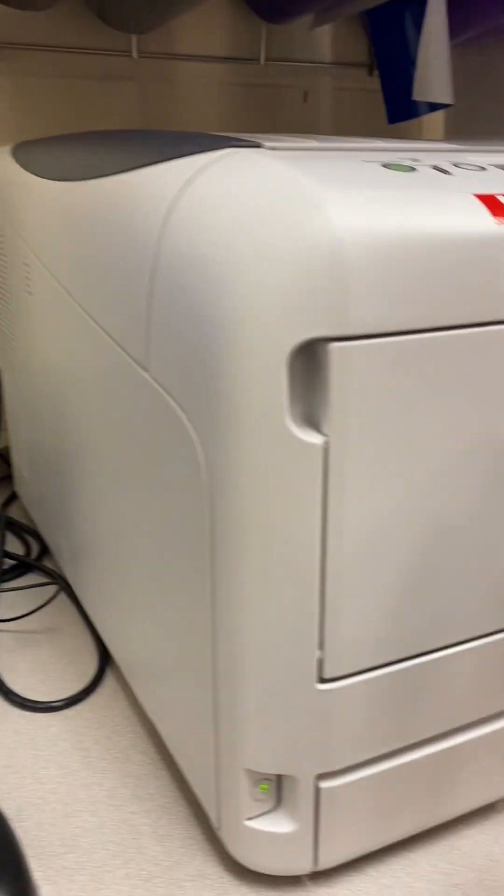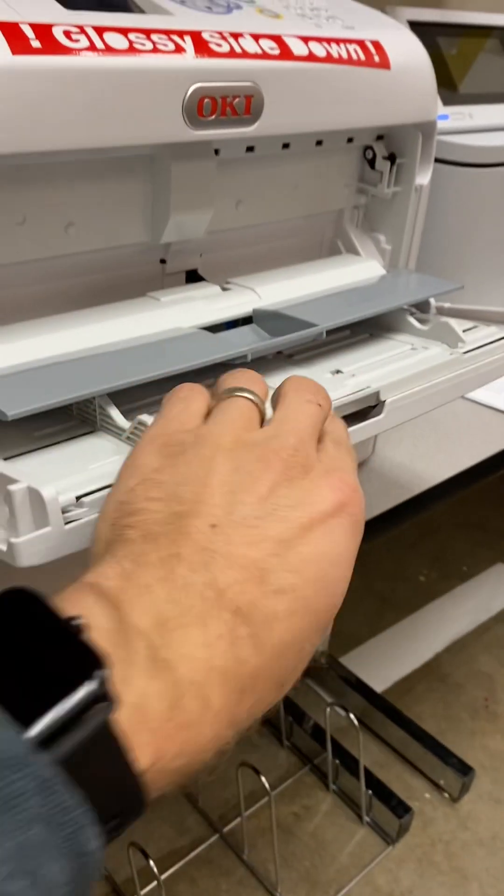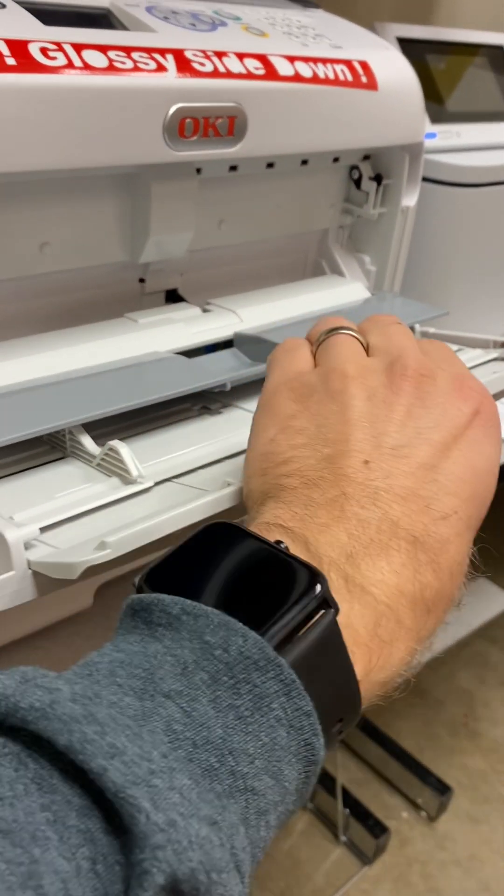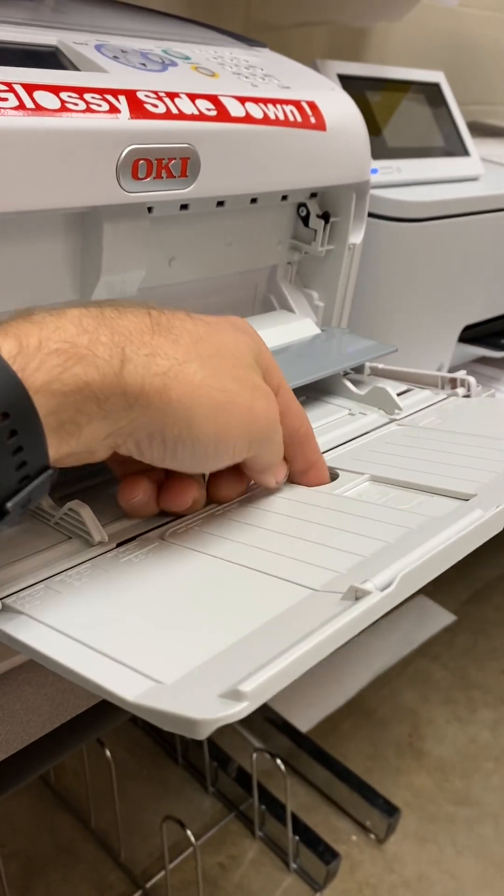While that loads up, I can get my printer ready. Okay, that just slides open like that. This can slide on.